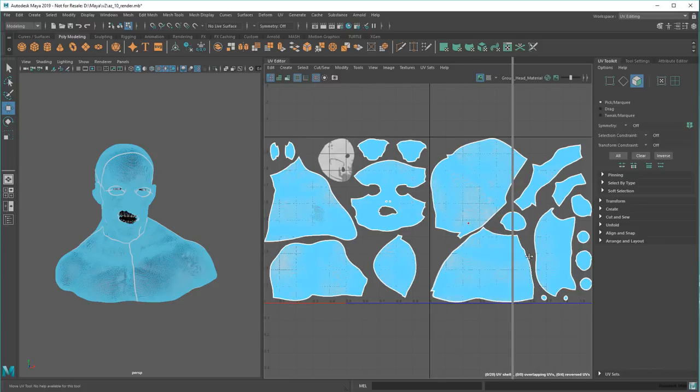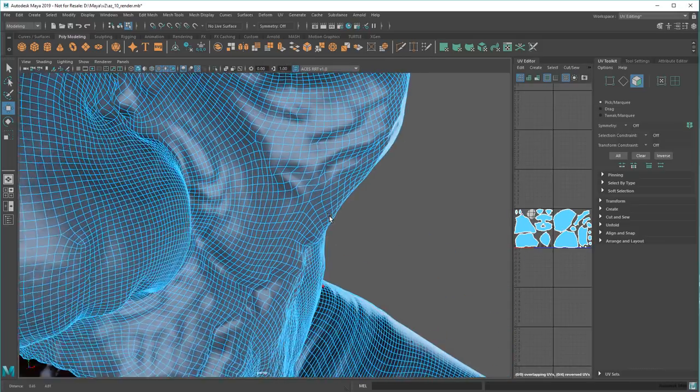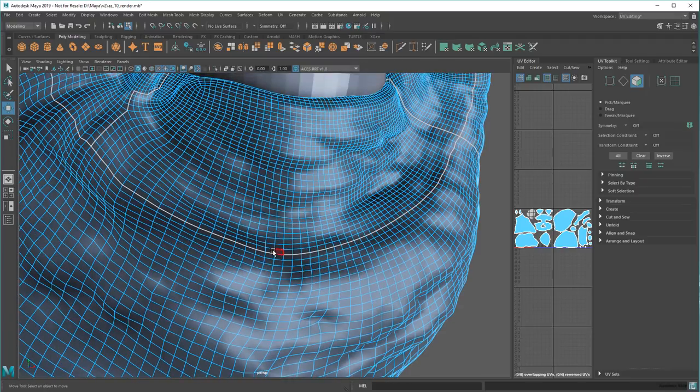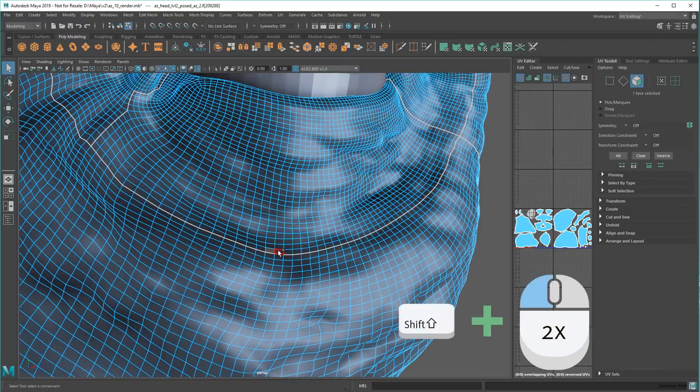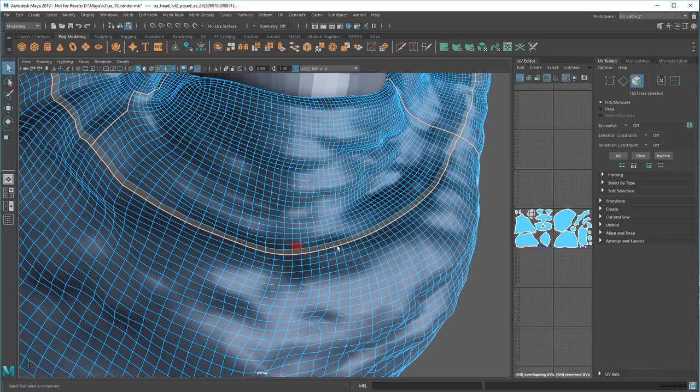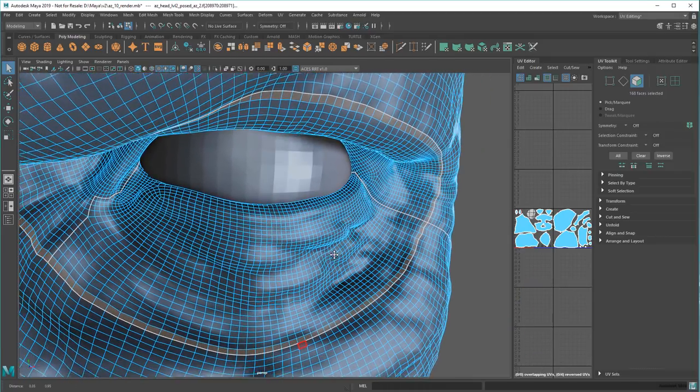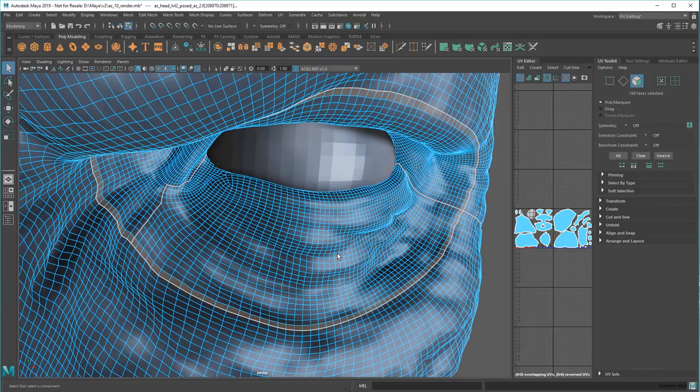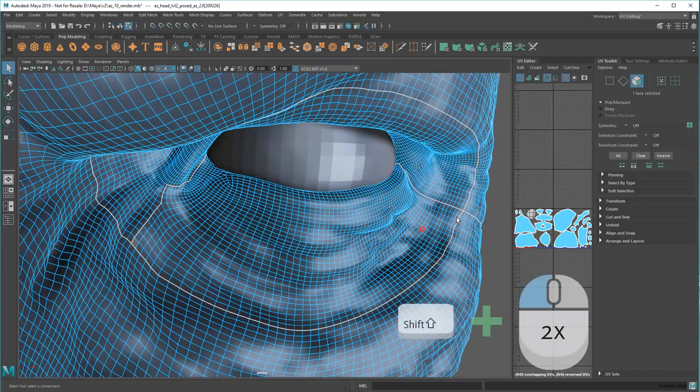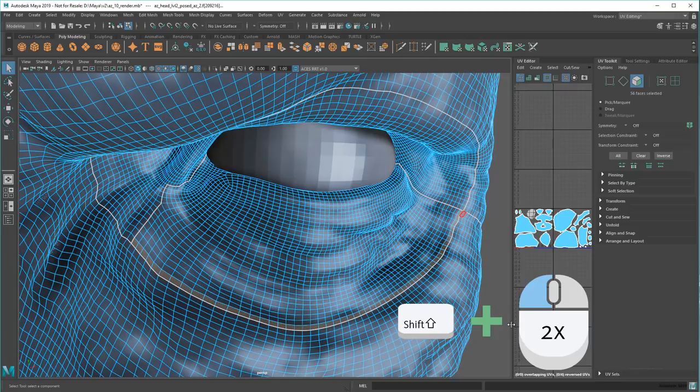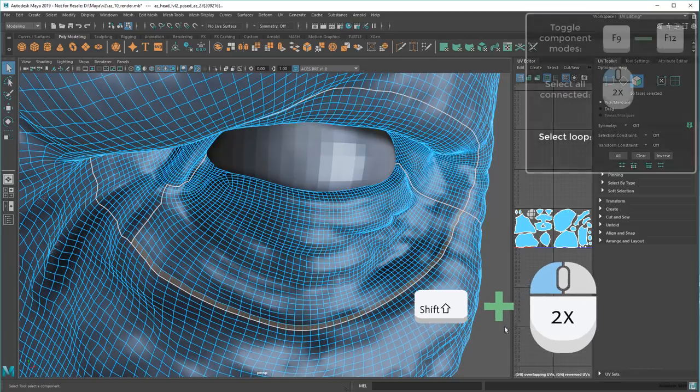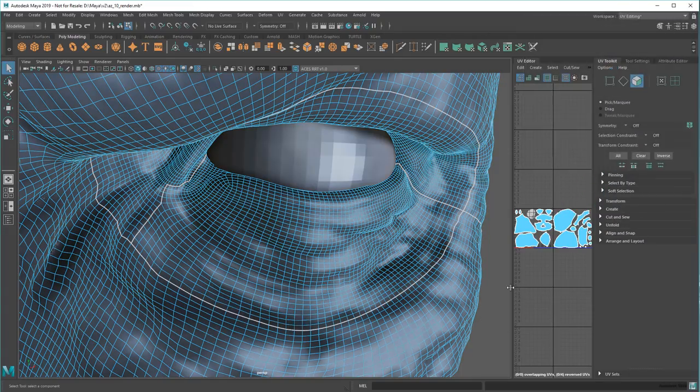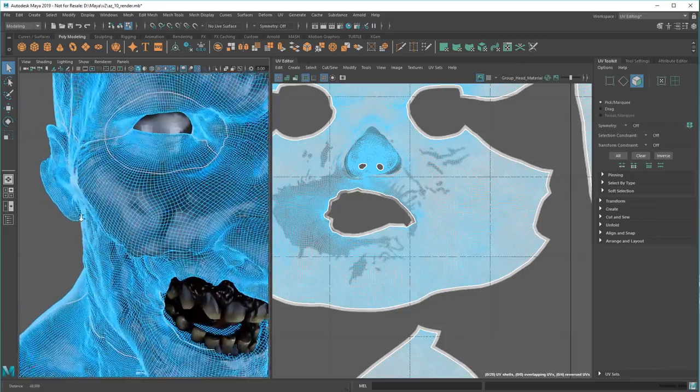To take things a step further, you can also use this method to select component loops as well. For example, if I select this face and then Shift-Double-Click the one next to it, Maya selects the entire loop. Or I can select a start face and Shift-Double-Click an end face on the same loop, and Maya selects all the faces in between. This works for edges and vertices too. One thing this is really handy for is cutting new UV seams.